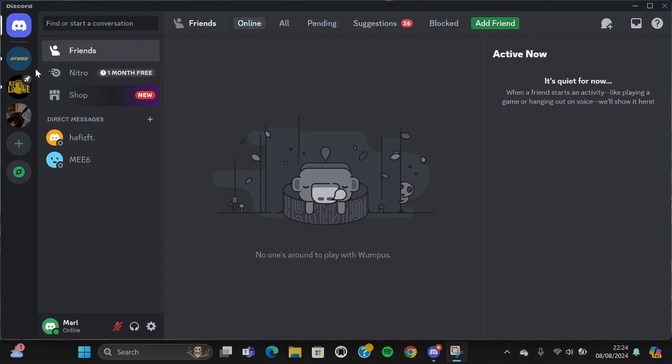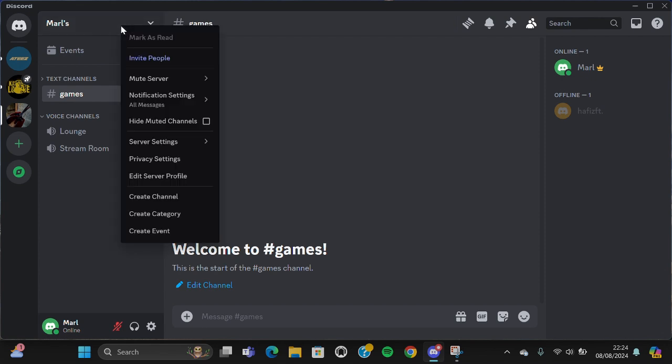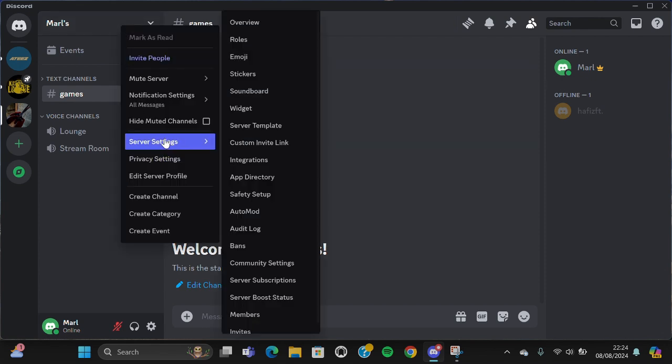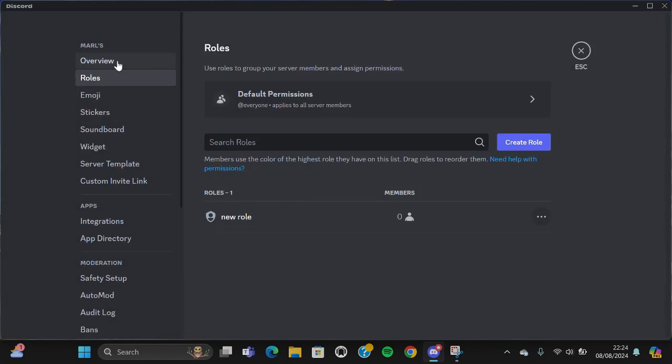This is my server. I'm going to right-click on my server and go to the server settings, then select Rules. In Rules, you are going to go to the default permissions.